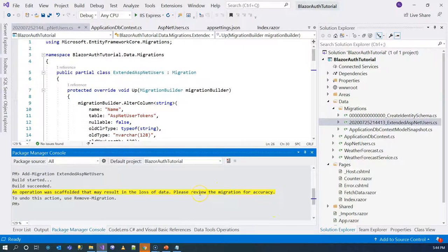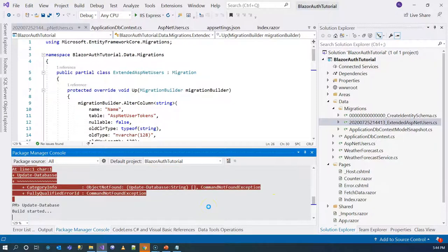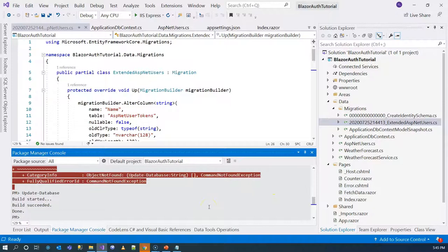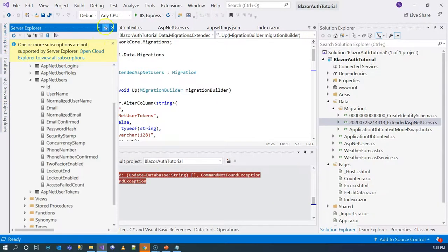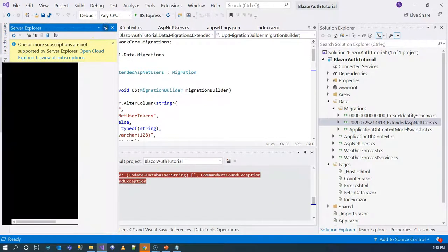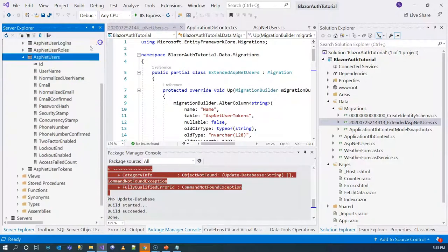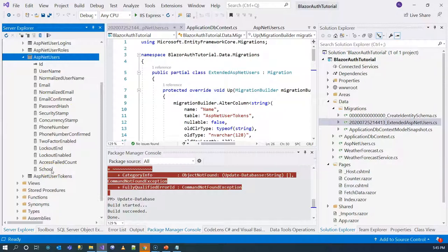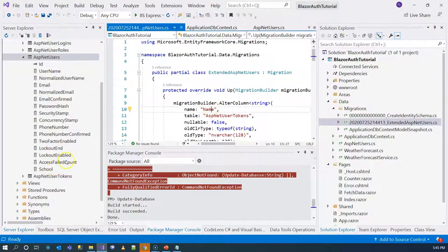We run Update-Database and the build succeeds. Refreshing the Server Explorer, we check the AspNetUsers table and we can see the School column is now there. That's how we customize the Identity model.